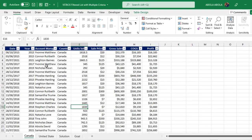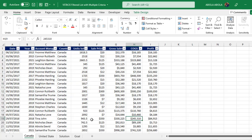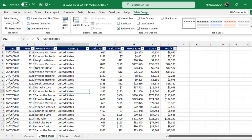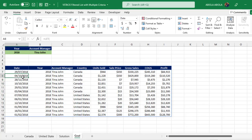Based on our data set, we have transaction data for Canada and for the United States. These two data sets have been stored as Excel tables, and in the table design we have given the country name as the meaningful table name — so we have 'United States' and we have 'Canada'. When I come to the goal sheet, this is exactly what we intend to achieve.